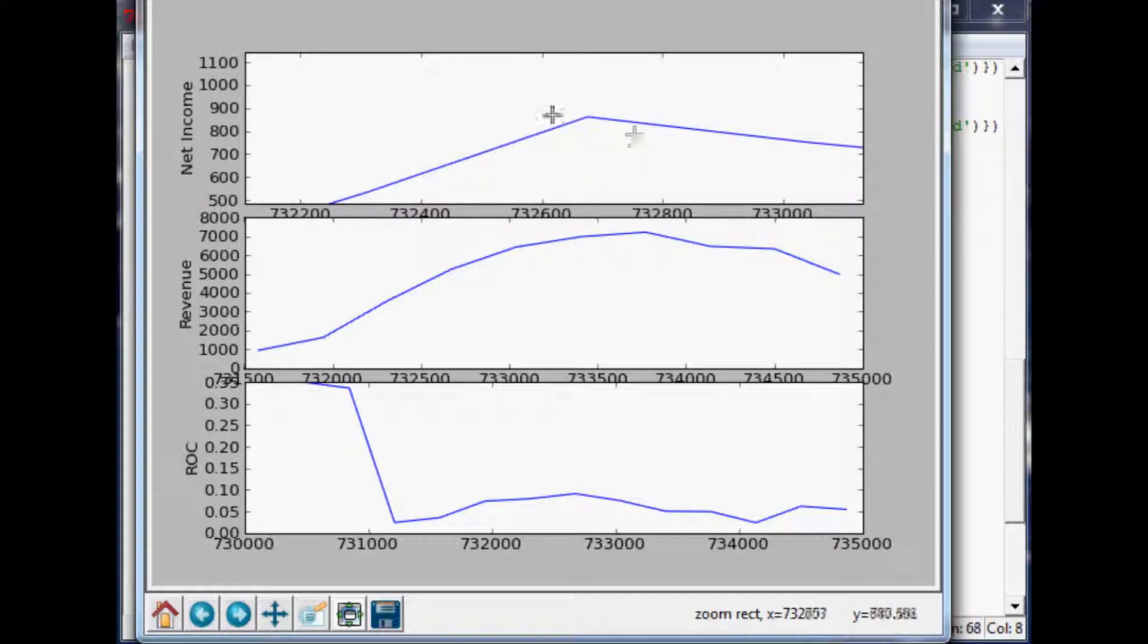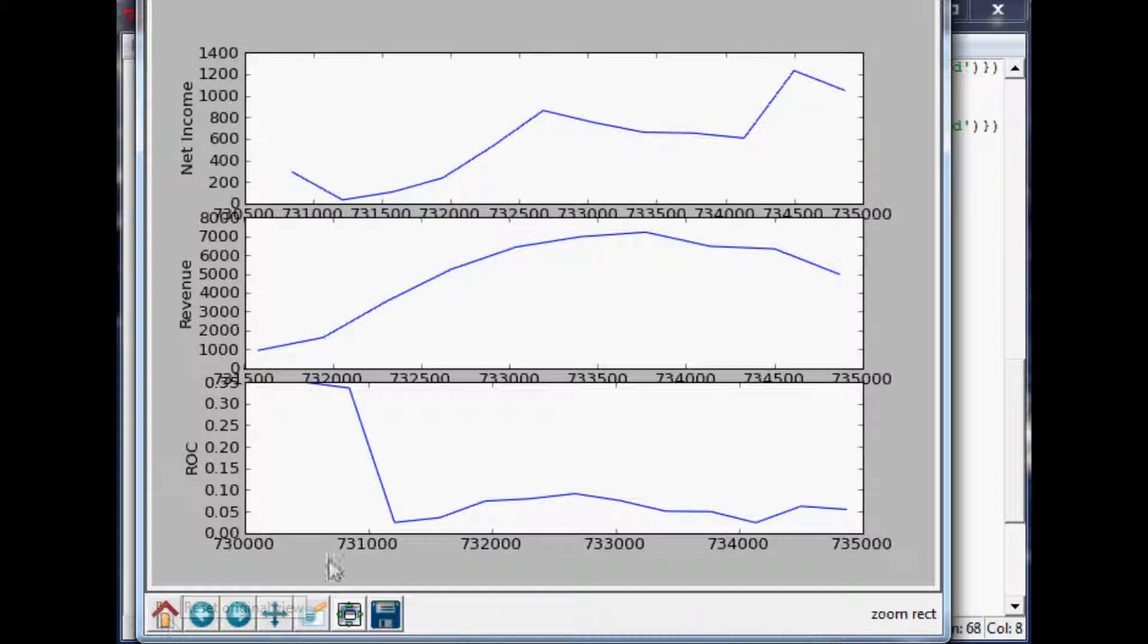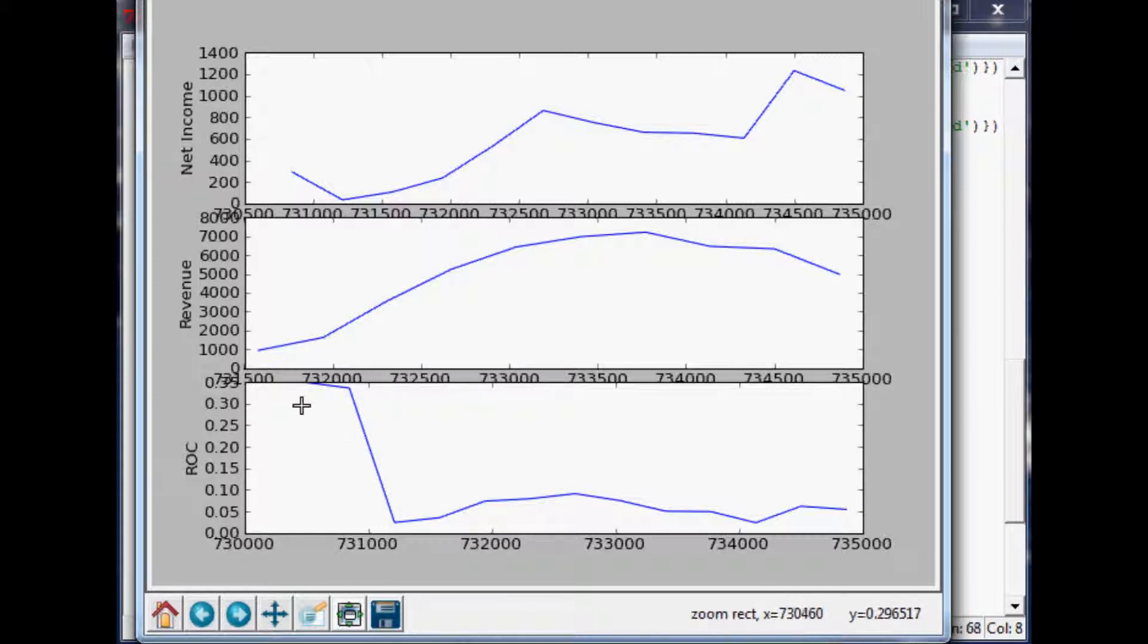If you were to zoom into this point here, it only zooms in this chart, it doesn't zoom in these charts. A lot of times you might want to zoom into a specific spot and see what the other one was doing at that time. Also, they're not lined up with each other.